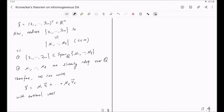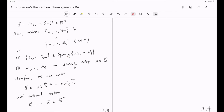Therefore, we can write lambda in terms of rational vectors v_1 through v_L in Q^m. This expression might look a little weird because we are just looking at it component-wise. For each component of lambda, it can be expressed in terms of mu_1 through mu_L with rational coefficients. You combine all the components of lambda and all those rational coefficients, and this gives you this expression.